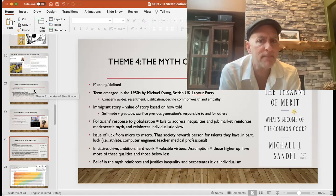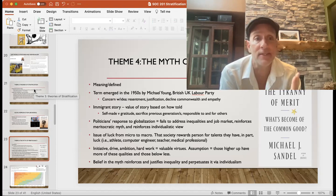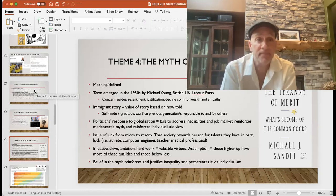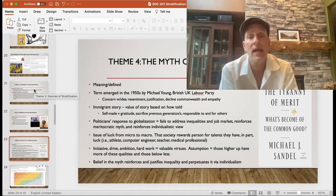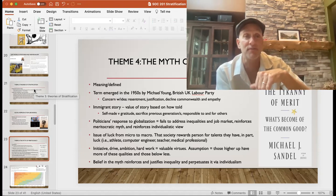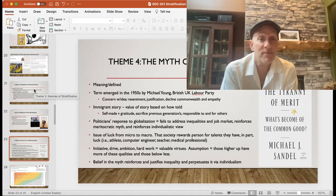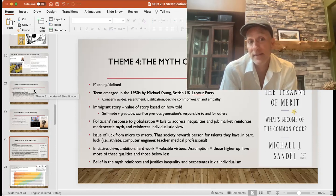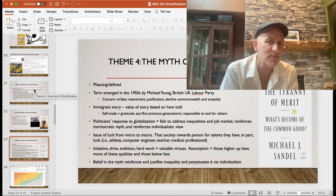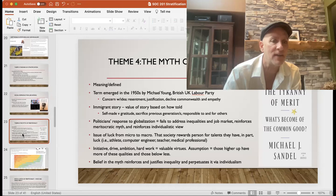There's also a lot of luck involved. Society rewards people for the talents they have, and that's in part just luck. Think about somebody who's an amazing badminton player but in a country that doesn't value badminton, or an amazing artist or photographer within a cultural environment where those skills aren't rewarded to the same degree. Sometimes it's just happenstance that a person's skills and abilities line up with what's valued within culture and society. Initiative, drive, and ambition are valuable virtues, but the assumption from meritocracy is that those higher up have more of those qualities and those below do not — and that belief reinforces and justifies inequality.